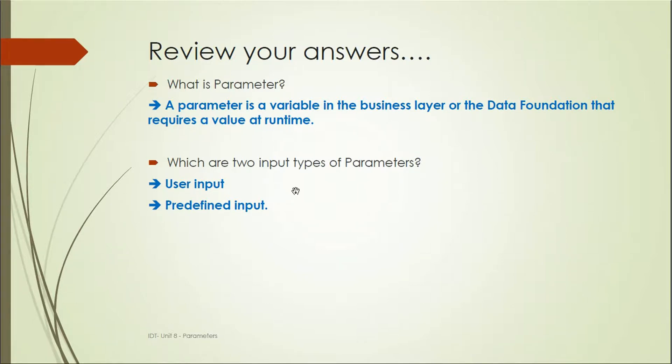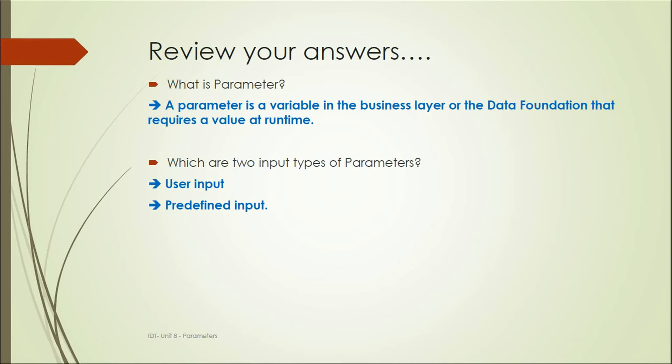This is all about runtime parameters in Information Design Tool. I hope you have understood this concept. If you like my video, please like it and subscribe to my channel so you'll get to know about my next unit video. Thank you for watching.